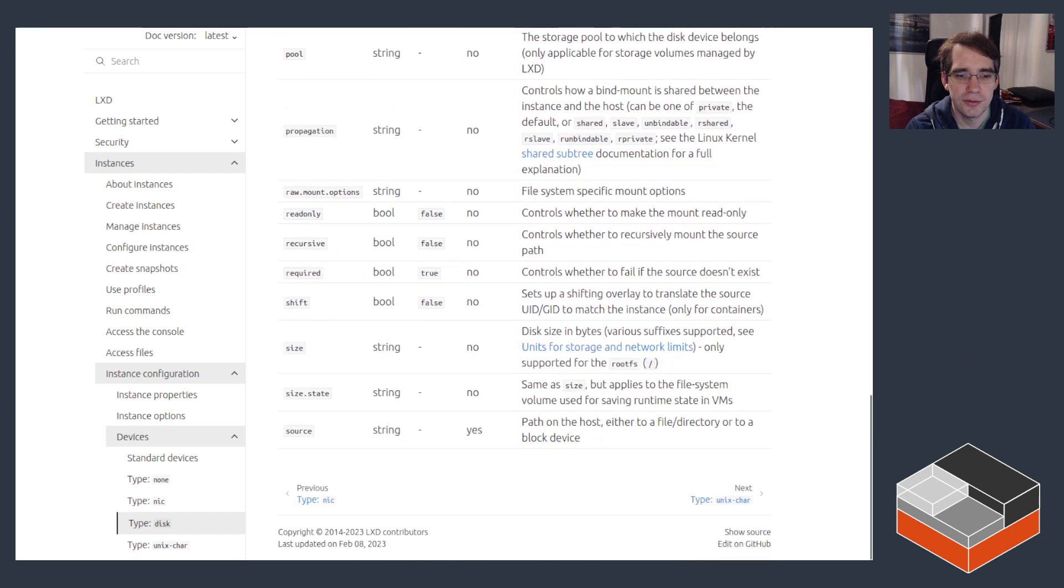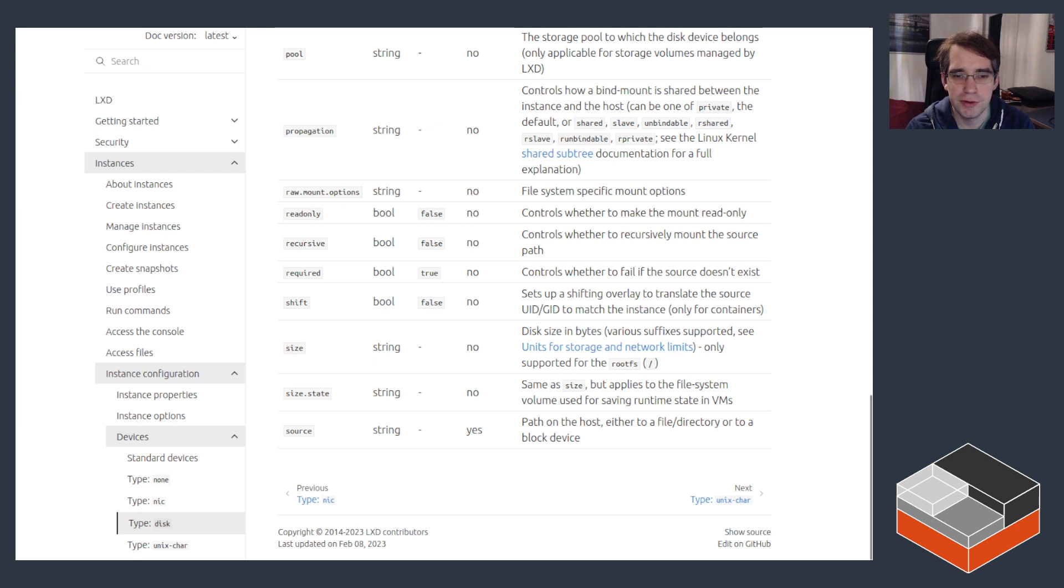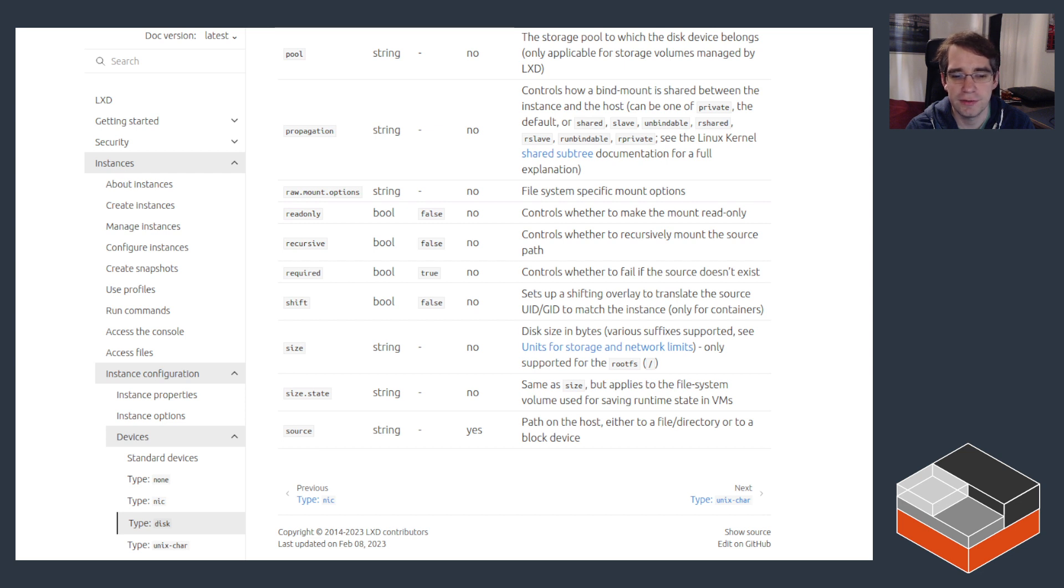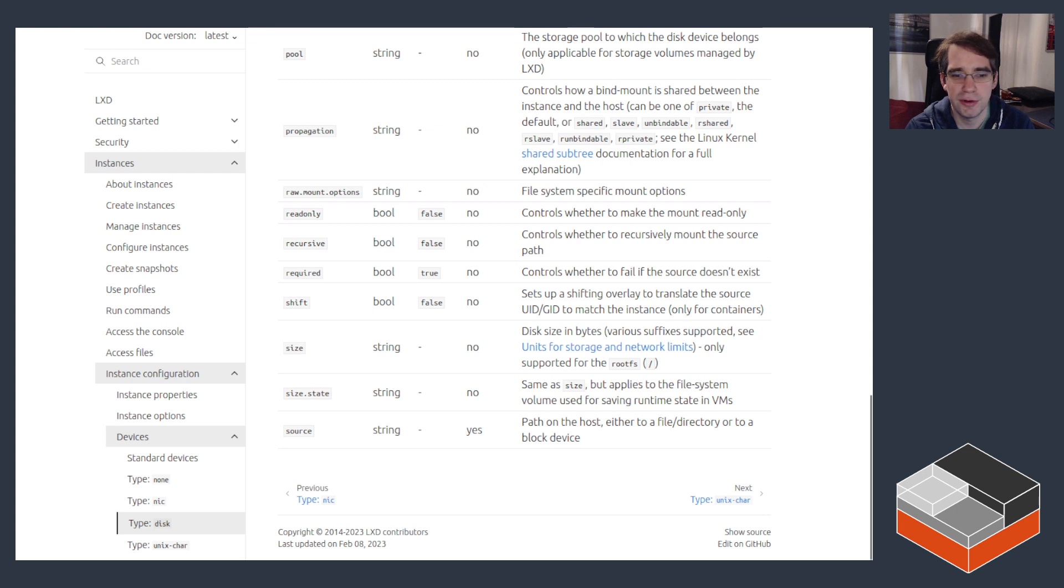It also has a number of options to control the exact mount entry being created, whether you want to turn on propagation, recursively mount multiple mounts, set it as read-only, whether you need to apply a shifting layer in case your IDs and GIDs don't quite match what you want inside of the instance. You can set its size which is probably one of the most common options that people use.